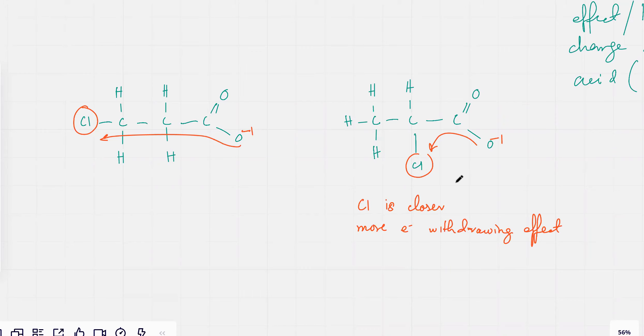Remember, carbon chain has electron donating effect — alkyl chains. Cls are electronegative atoms — we know already that they are electronegative. So they always withdraw electrons; they always try to pull electrons away from other things.